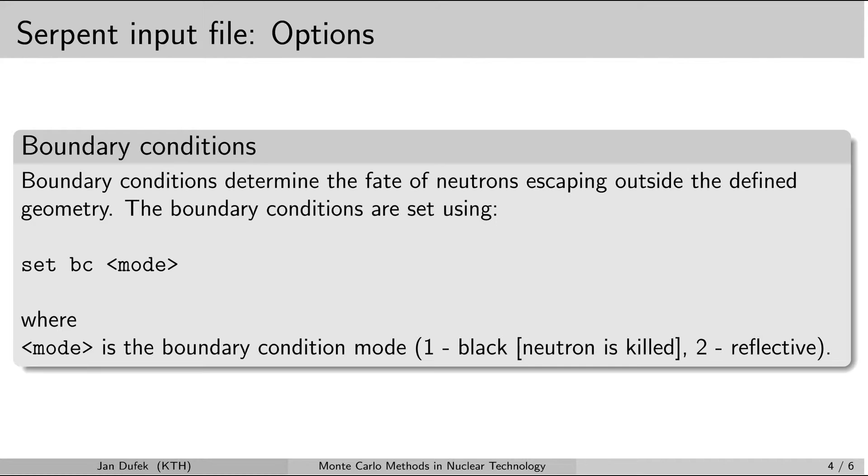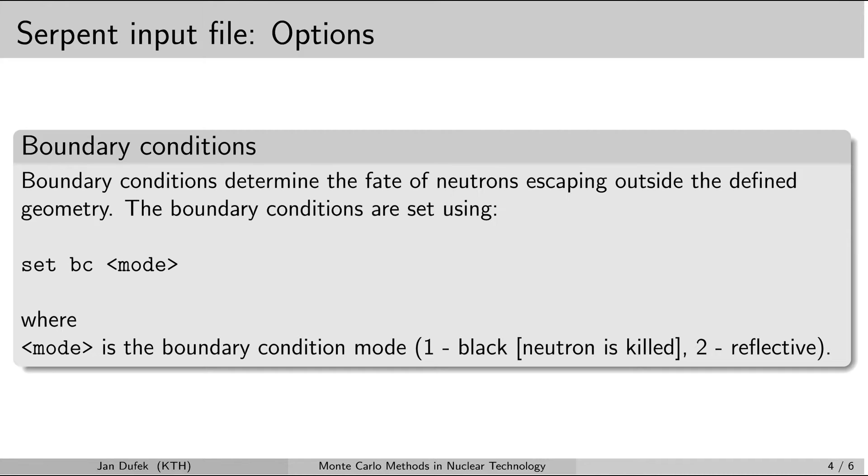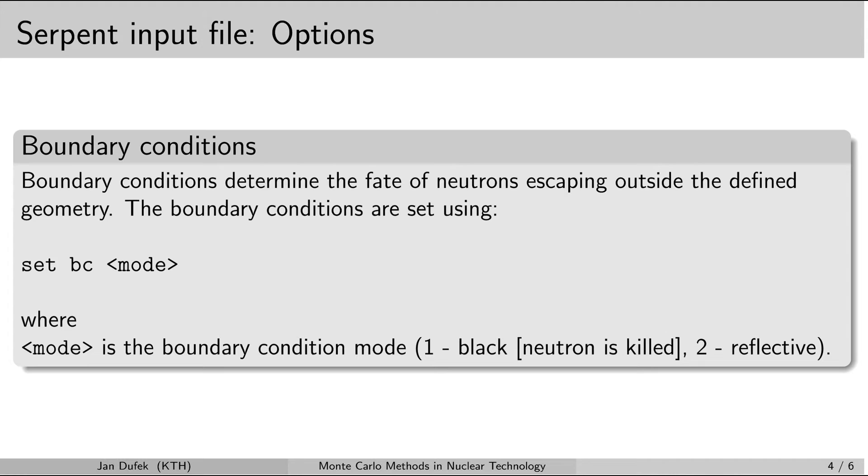We have two modes for the boundary conditions. They can either be black. So that means that the neutrons are killed once they enter the outside of the system. That means the cells which are marked by the keyword outside. And if you want to have the black conditions then the third parameter in this set card is number 1. So you write 1 here.